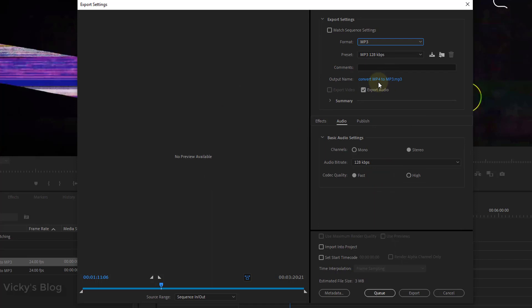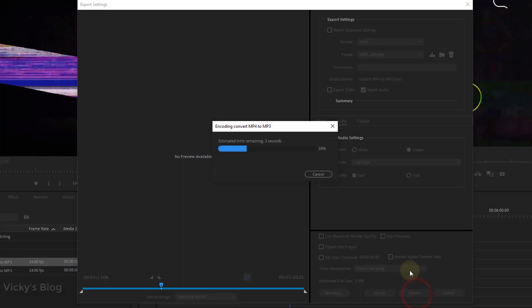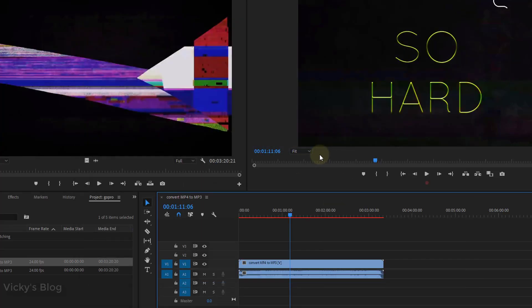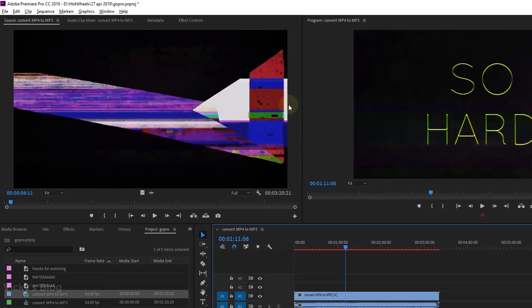Name it whatever you want, choose your settings, and simply click the export button. Wow, it's quickly done. Superb!